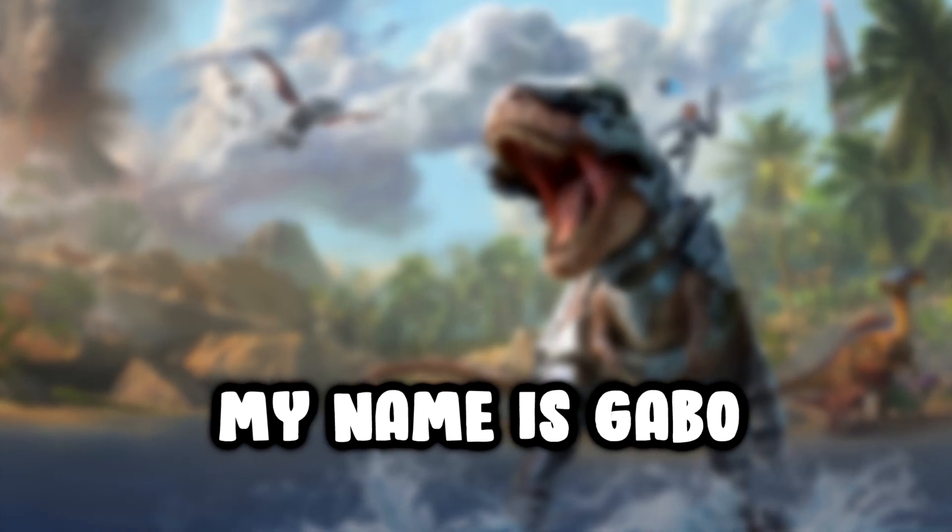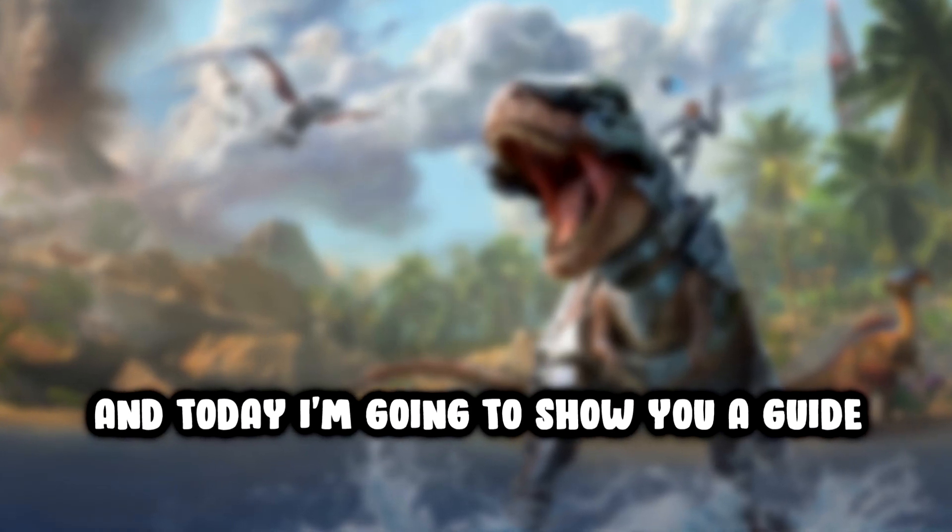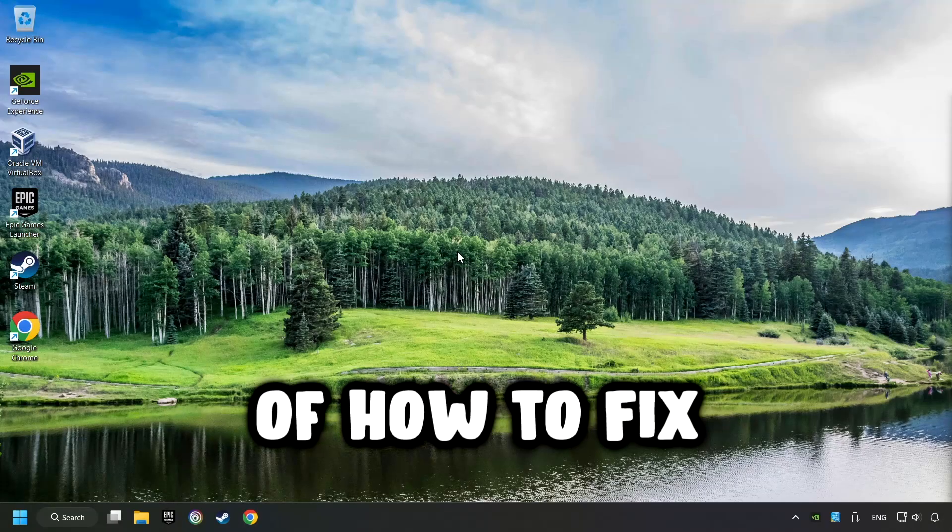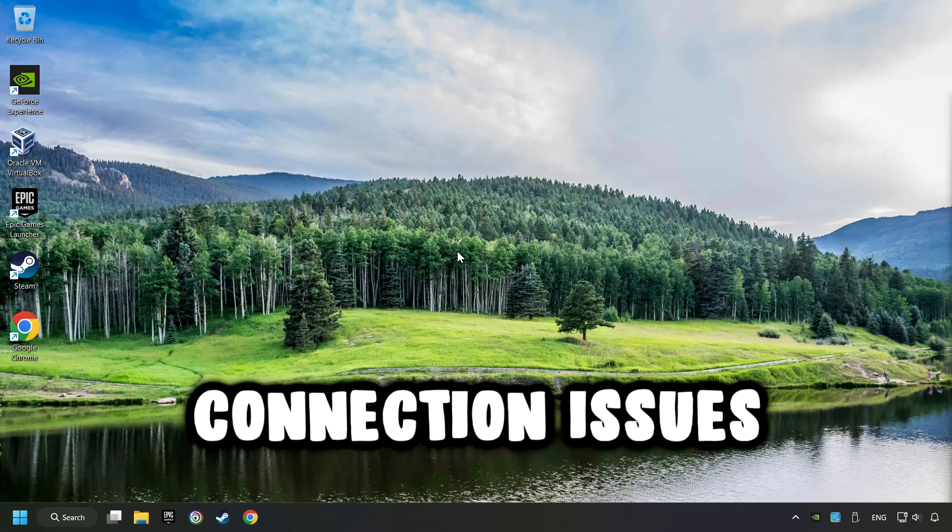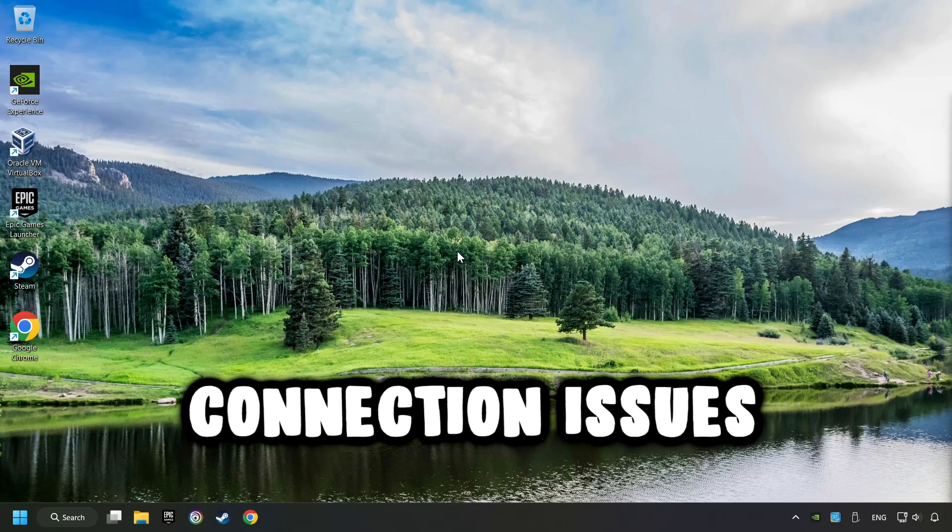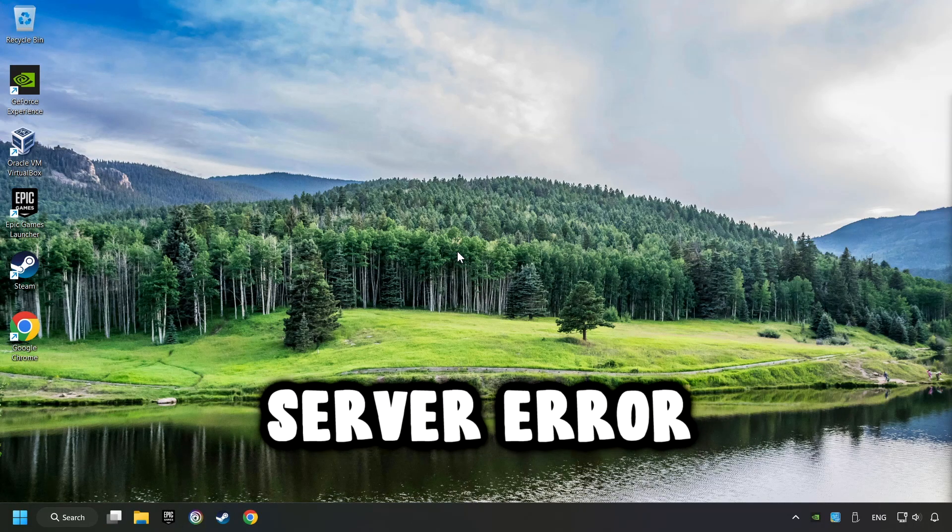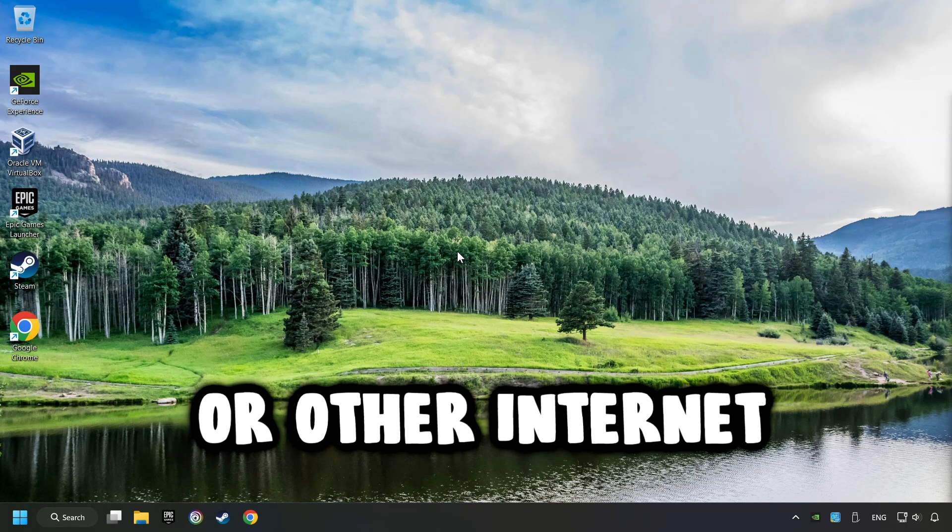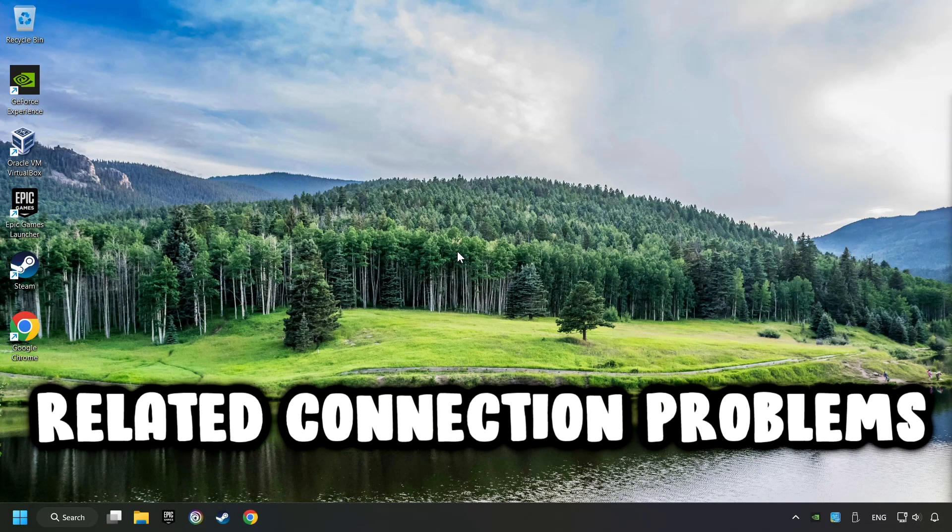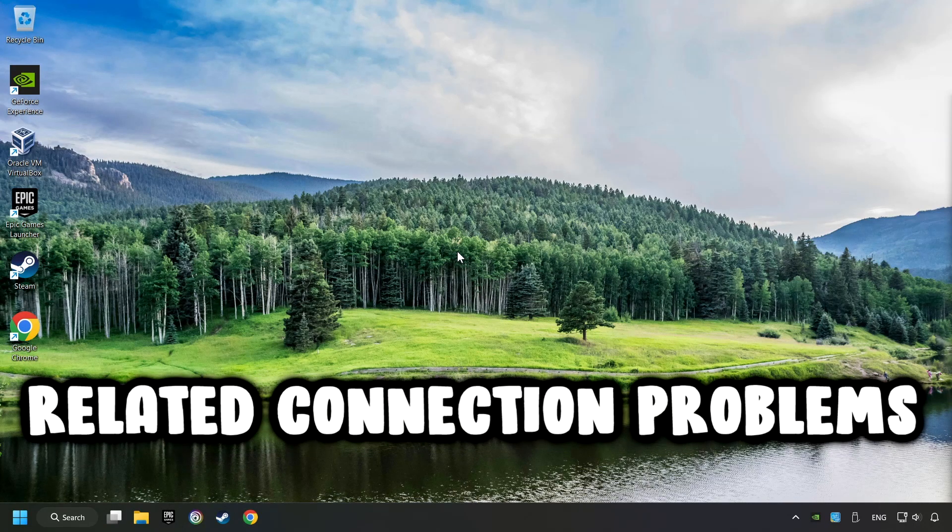What's up? My name is Gabbo, and today I'm going to show you a guide of how to fix connection issues, server errors, or other internet-related connection problems.